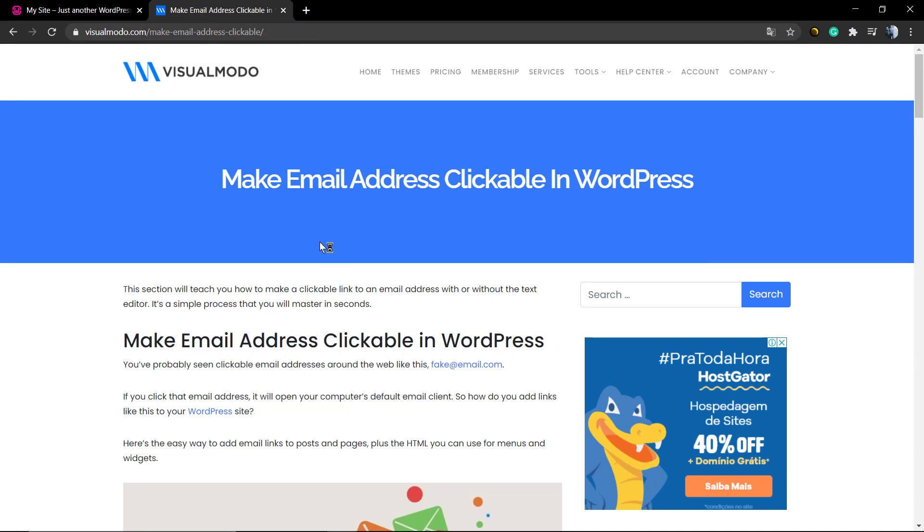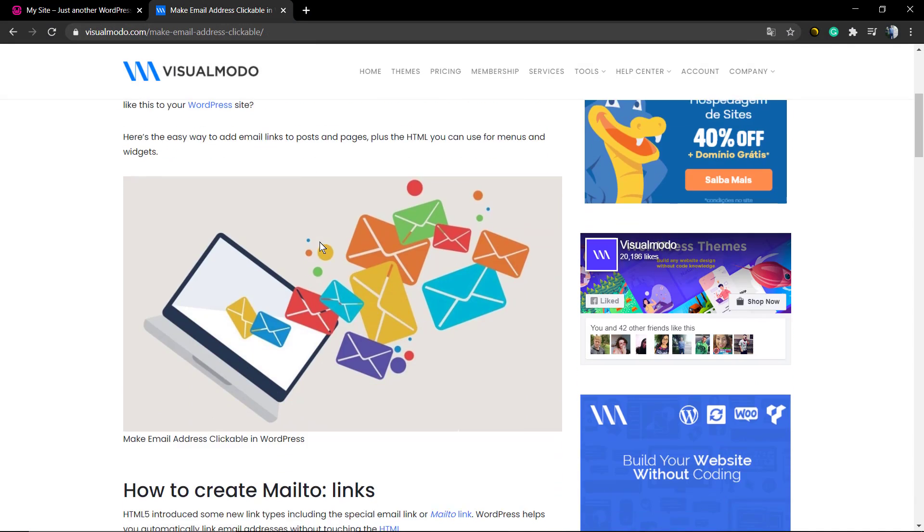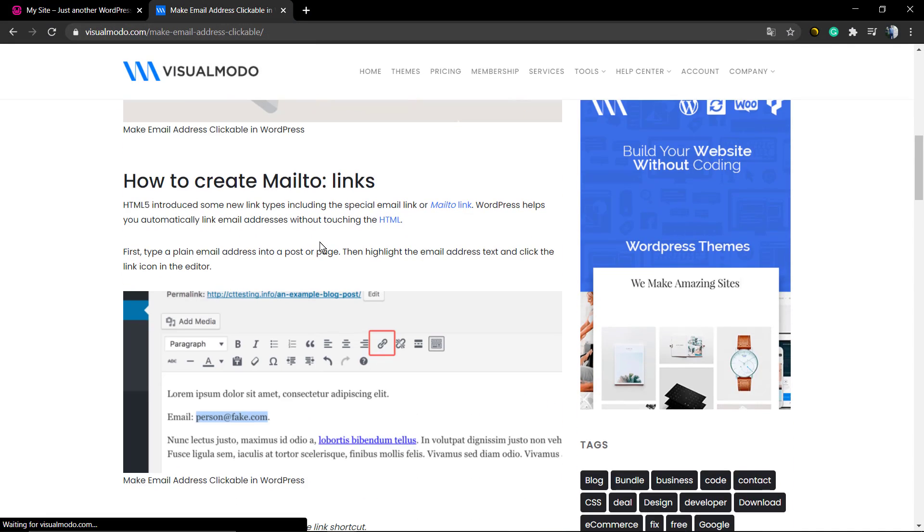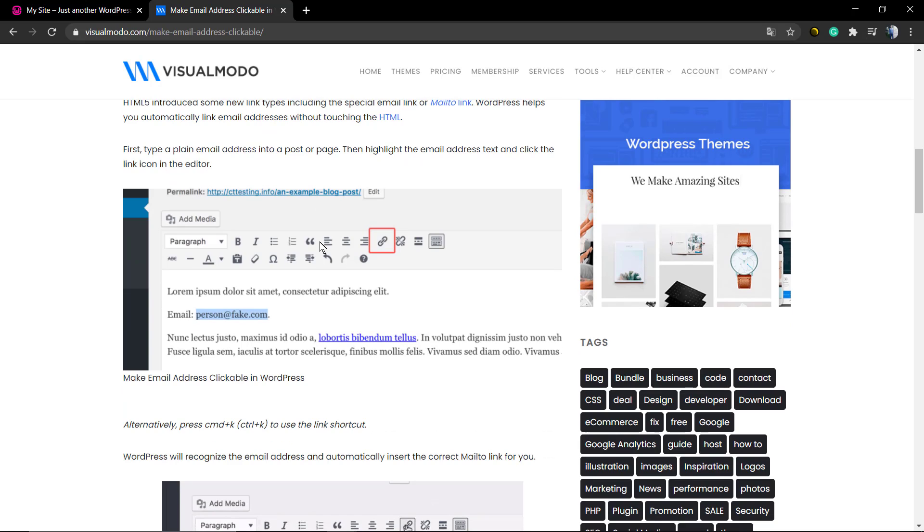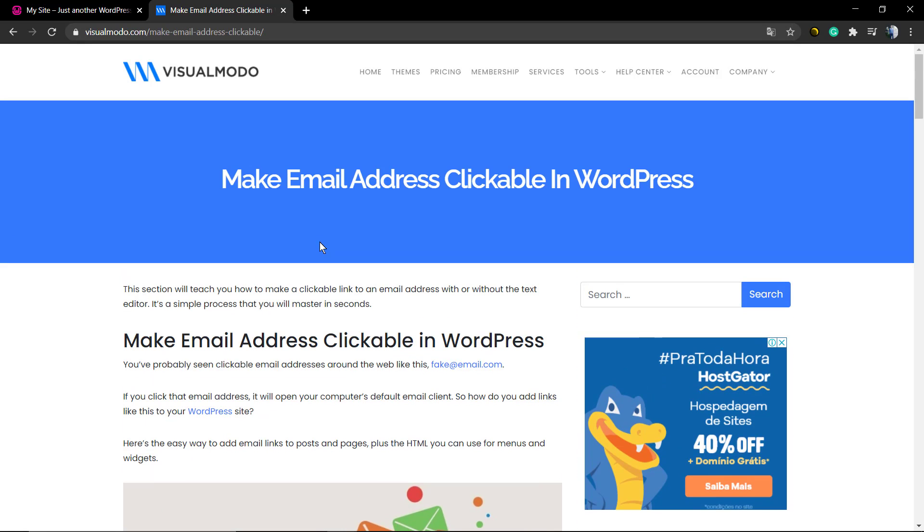What's up guys, here's Claudio from VisualModo WordPress Teams. In today's video, we're going to learn how to link an email address into your WordPress site.